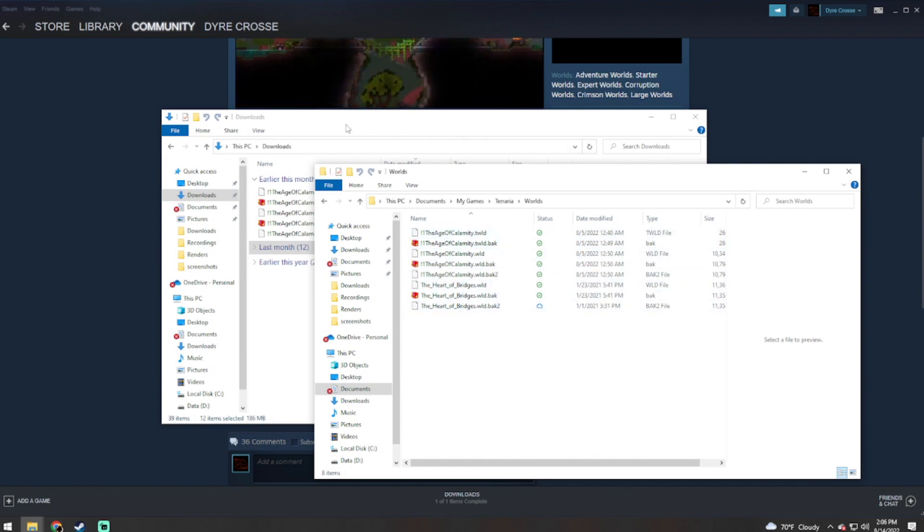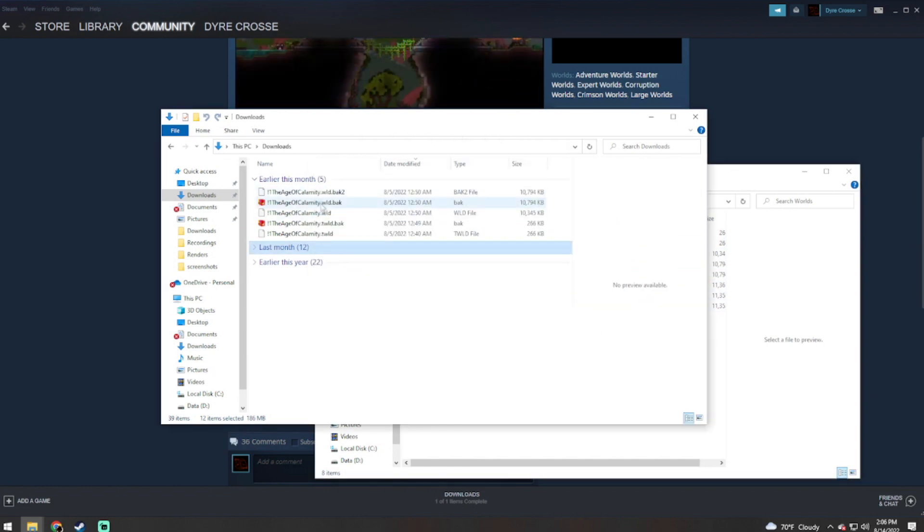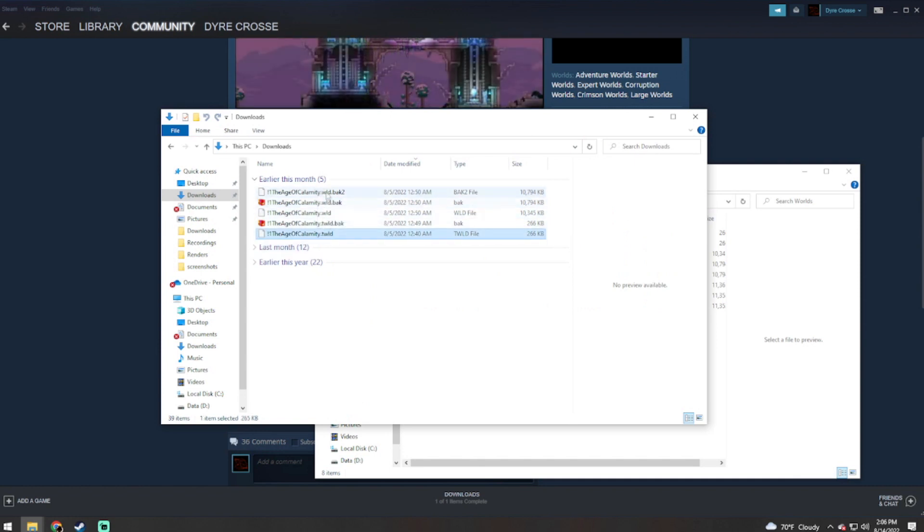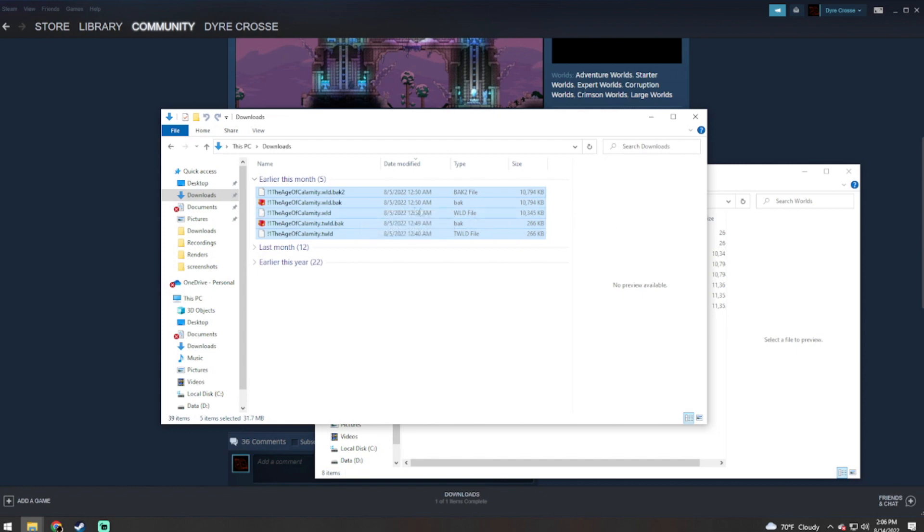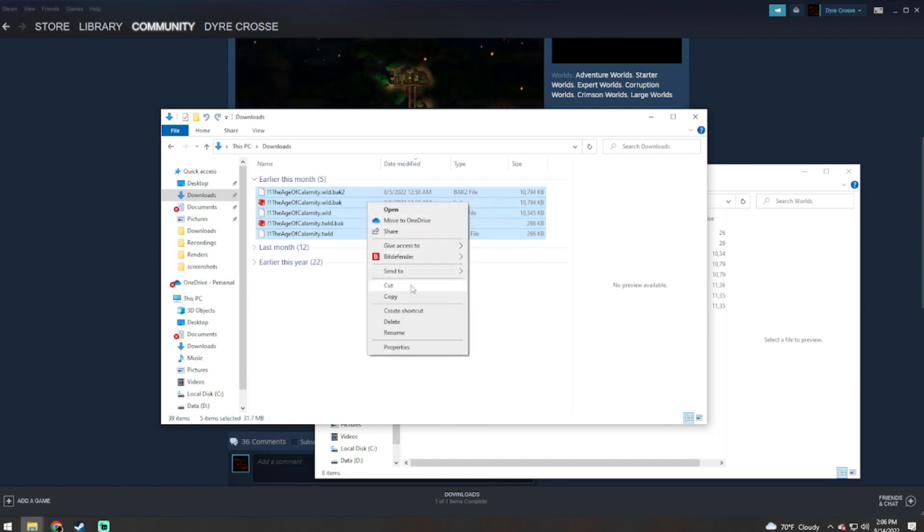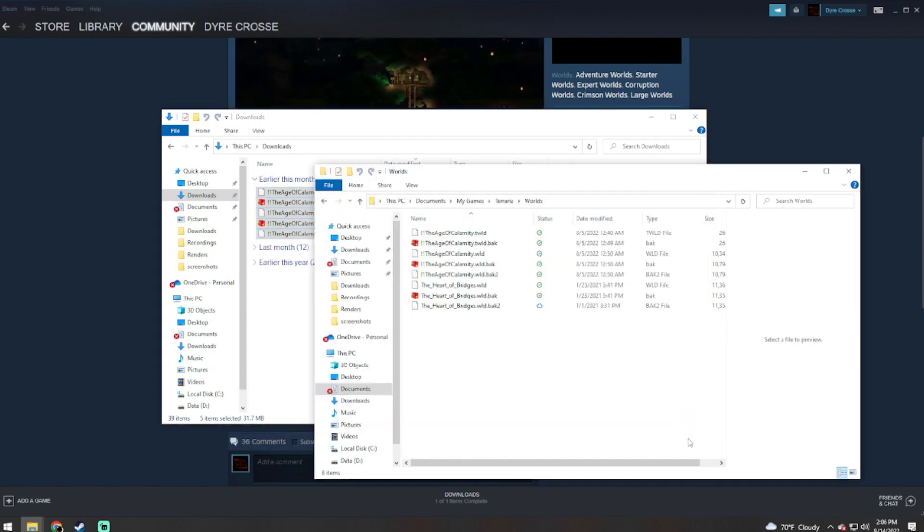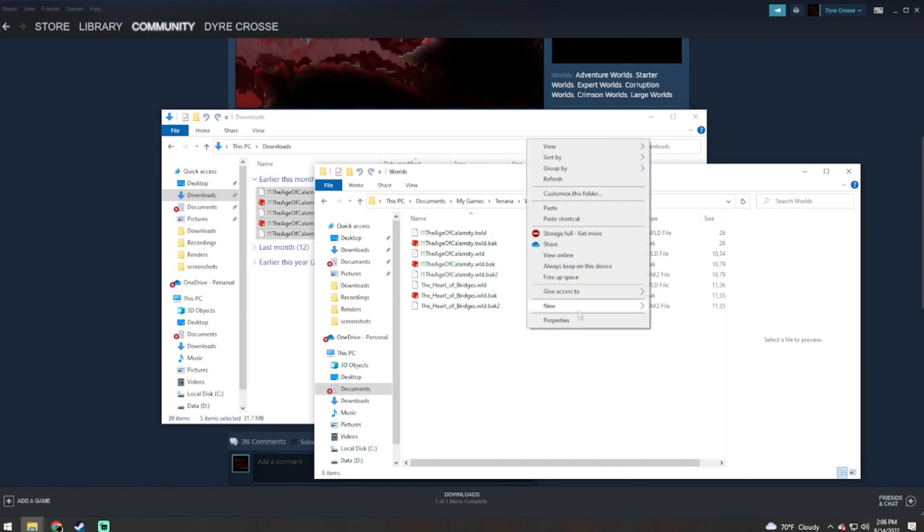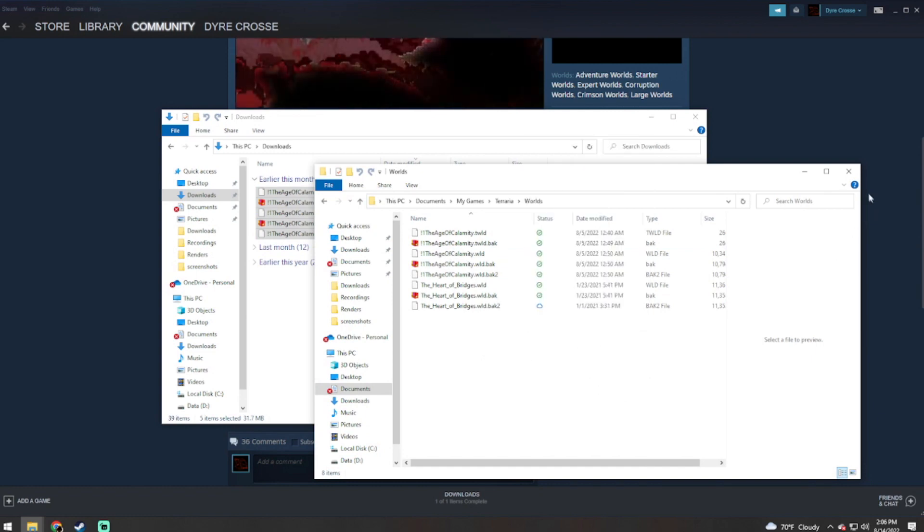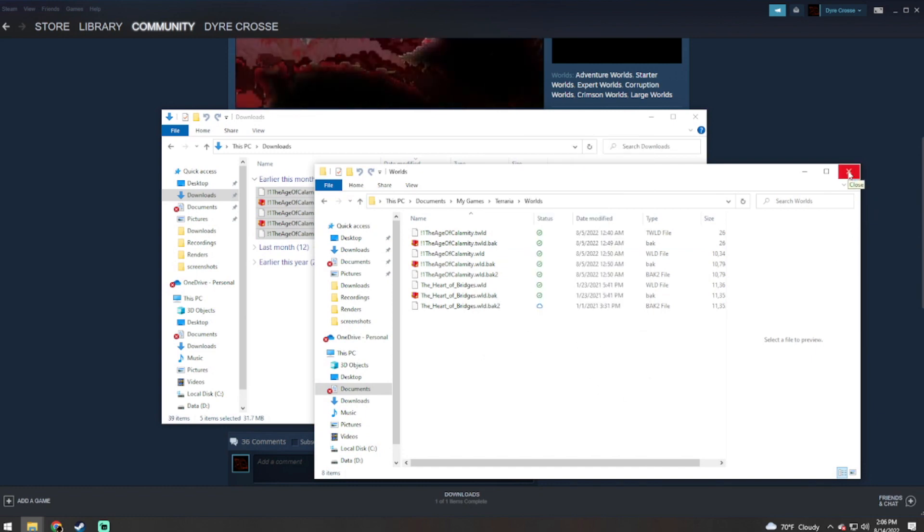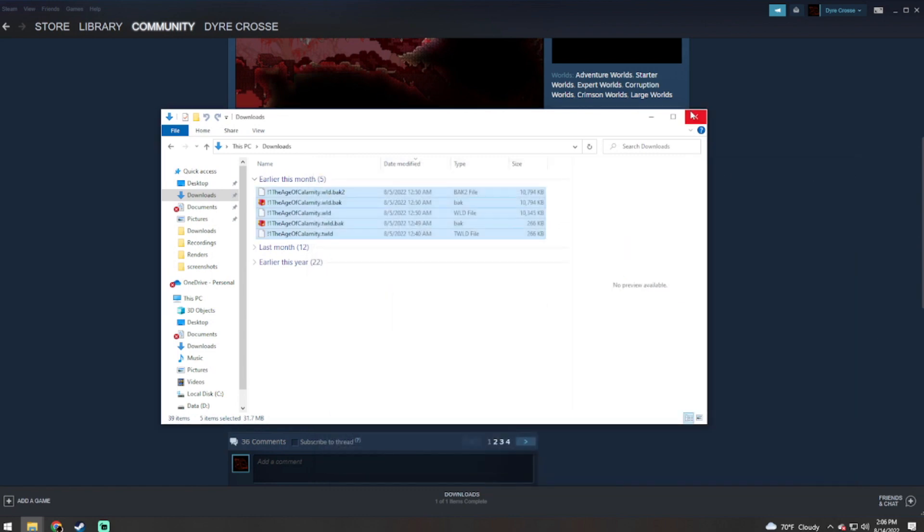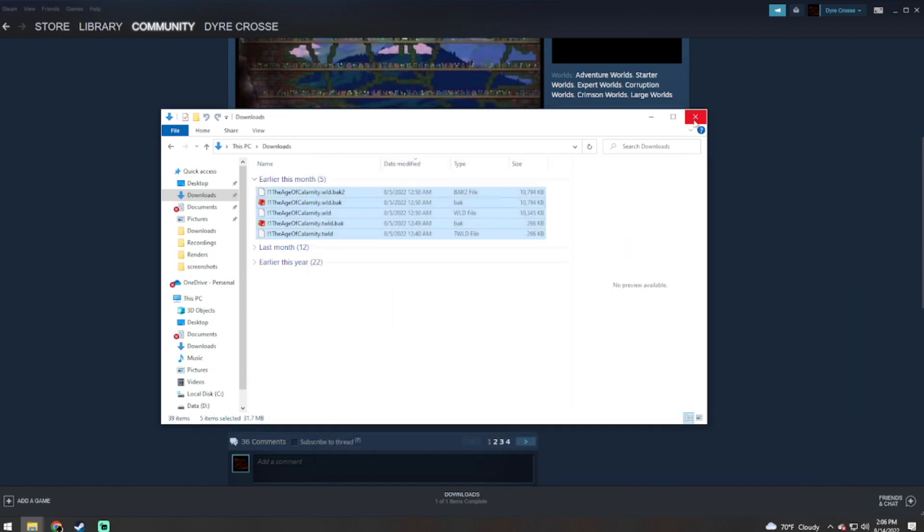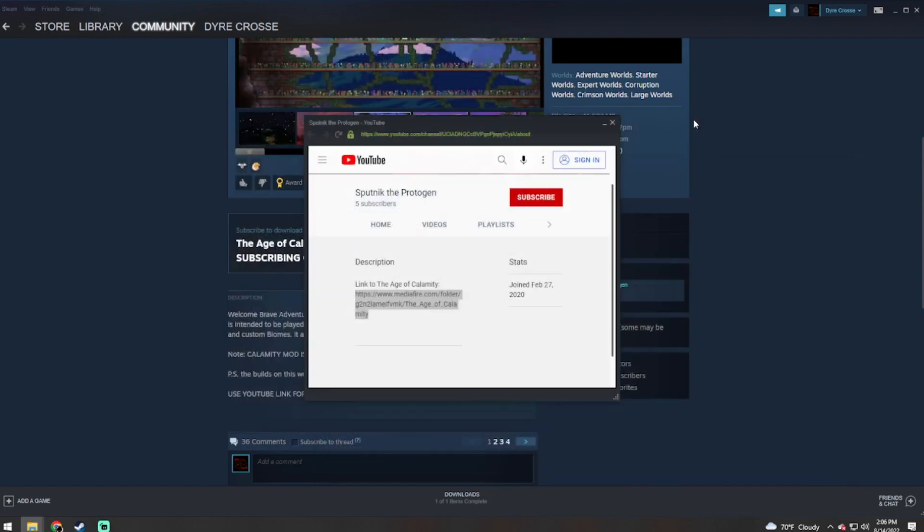Now you're going to take your downloaded files, copy those and select all of those files. We're going to copy and you're going to paste them in here. Now I've already done this. Then you can close out of your file explorer.